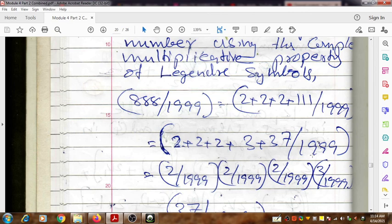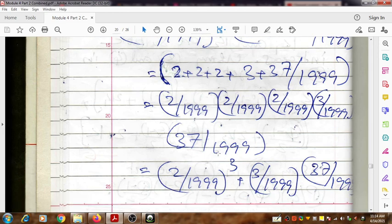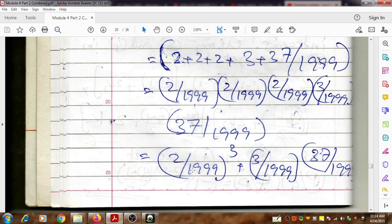By using the complete multiplicative property of the Legendre symbol, you can write (888|1999) as the product of five Legendre symbols: (2|1999) × (2|1999) × (2|1999) × (3|1999) × (37|1999), which combines to (2|1999)³ × (3|1999) × (37|1999).